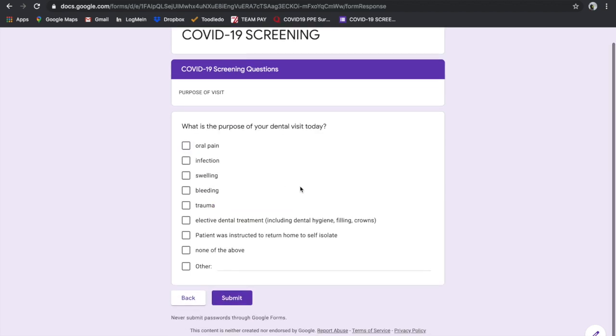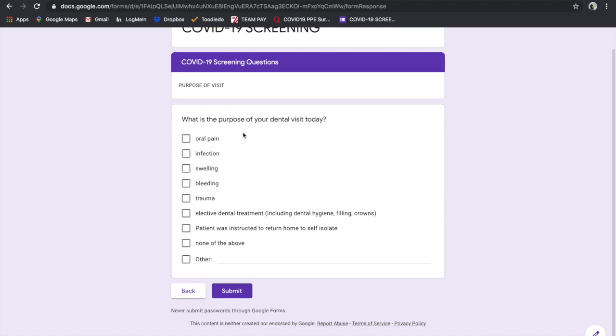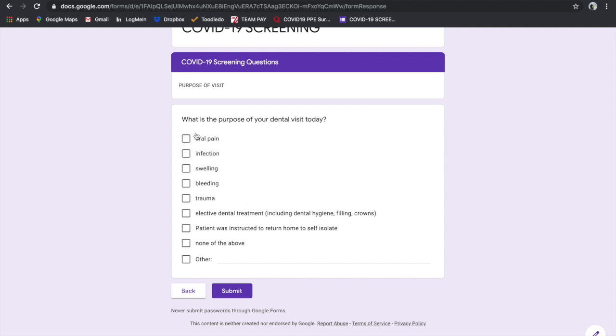What is the purpose of your dental visit today? Oral pain, infection, swelling, bleeding, trauma? These are here in the questionnaire because of the current pandemic closures. We need to clarify, especially legally and for public health reasons, that we are seeing this patient for legitimate emergency reasons. Then there's elected dental treatment - dental hygiene, fillings, crowns, etc.